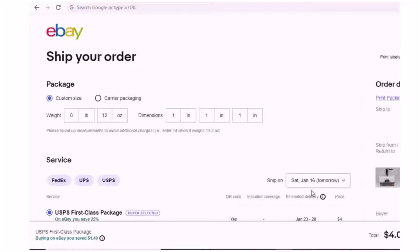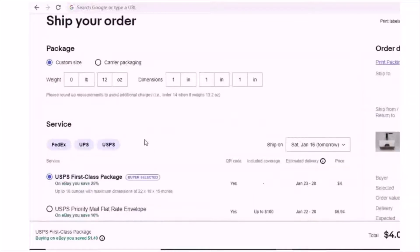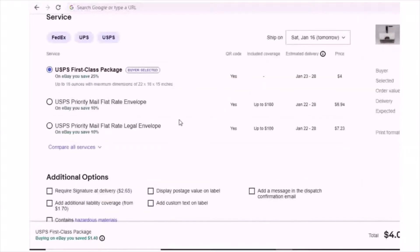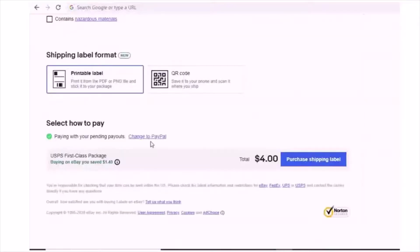All right, let's see how to change your label printout. All right, I have an item sold out, 12 ounce. Scroll down, then you can see paying with your pending payouts.